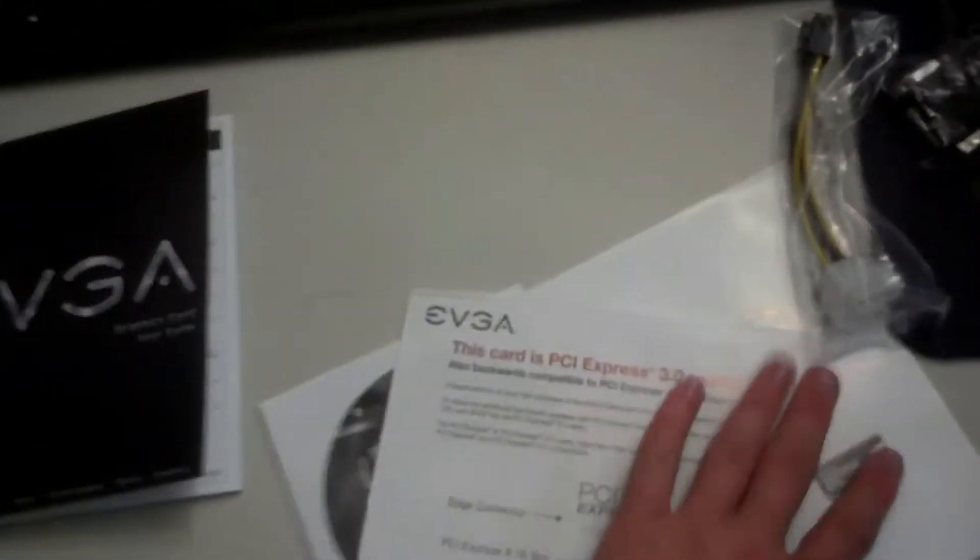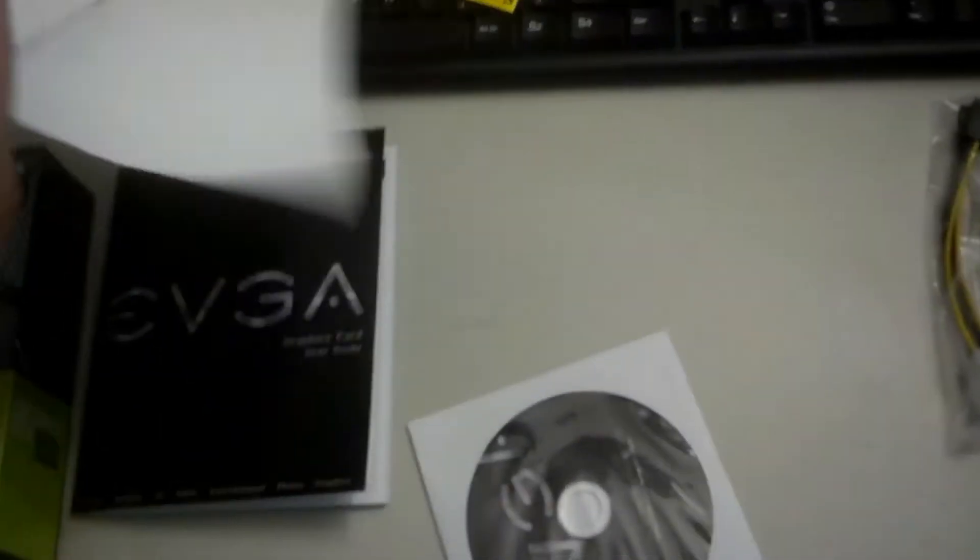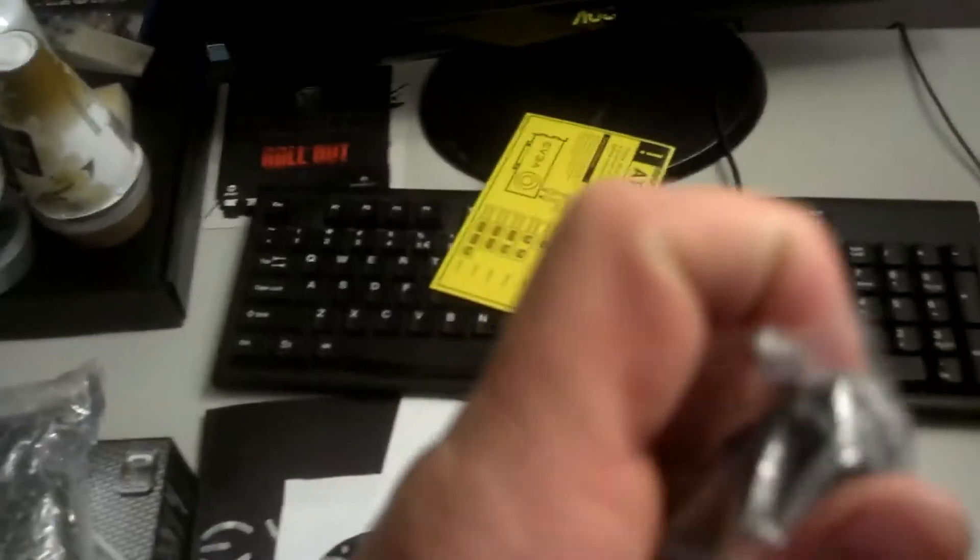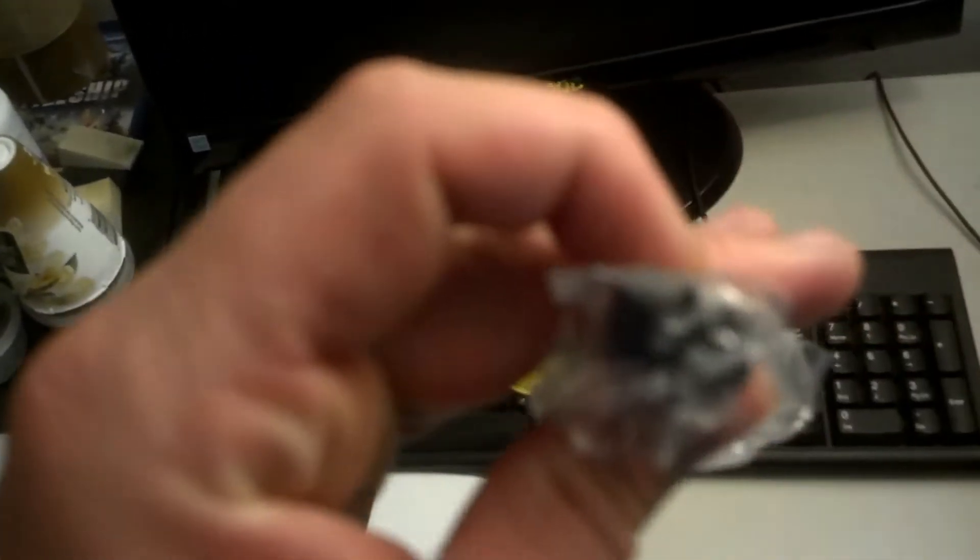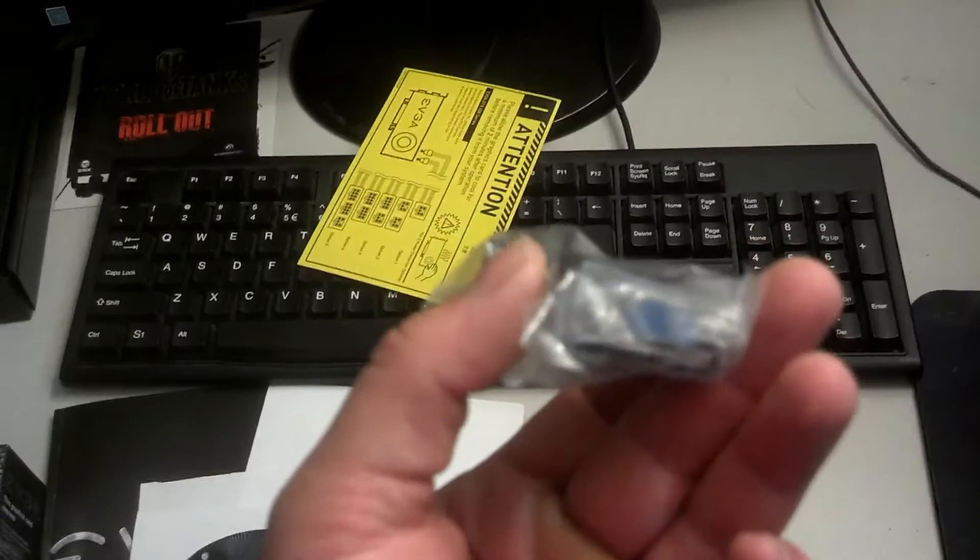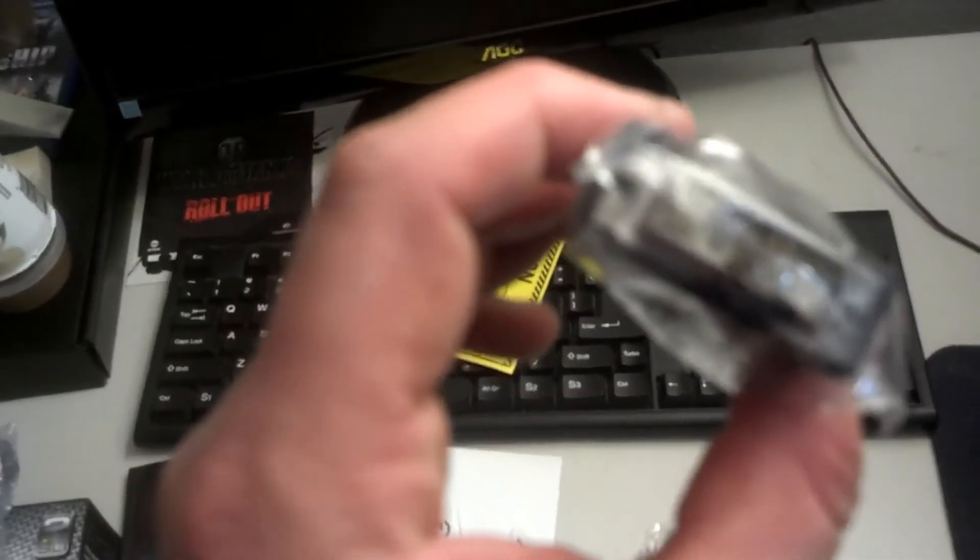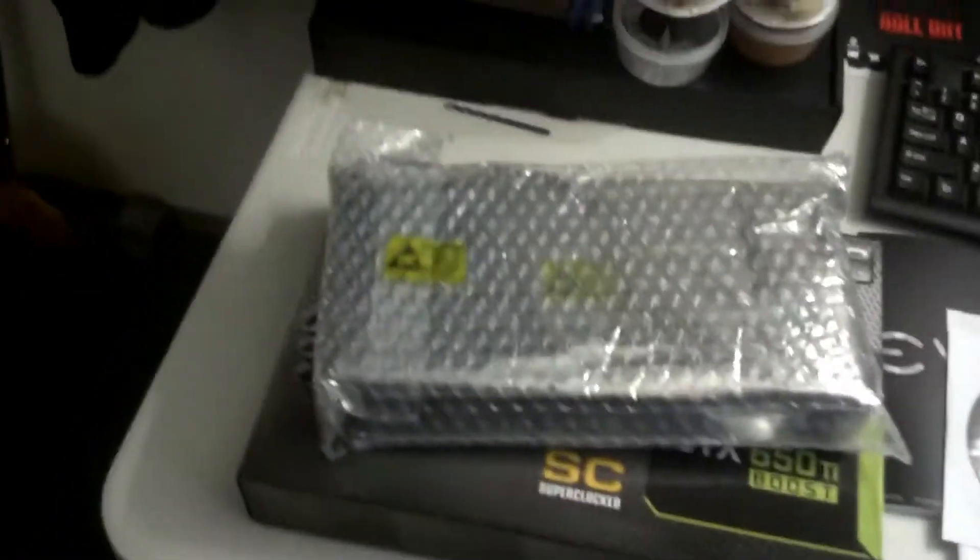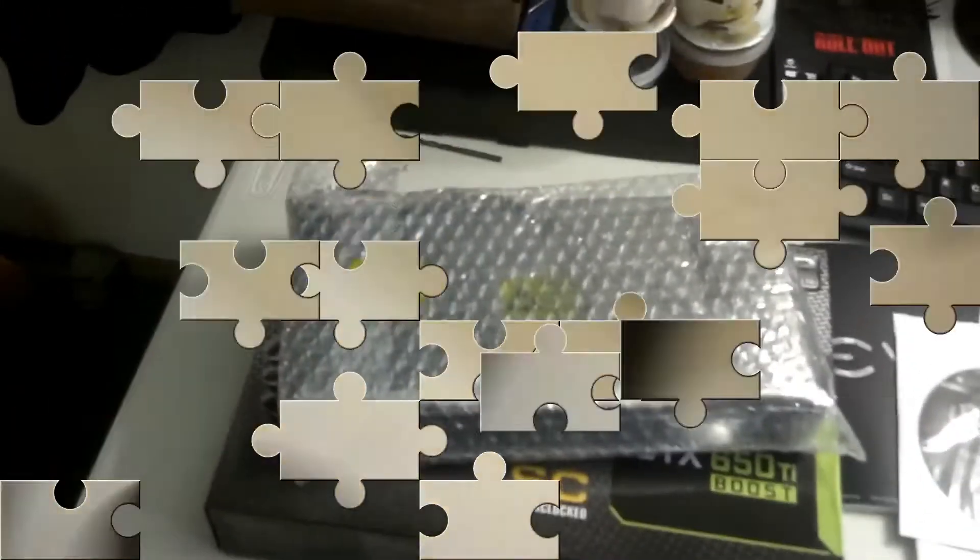And then we have our Molex to six-pin adapter here and a VGA to digital output adapter. So let's get this video card out of this bubble wrap and see what we got.